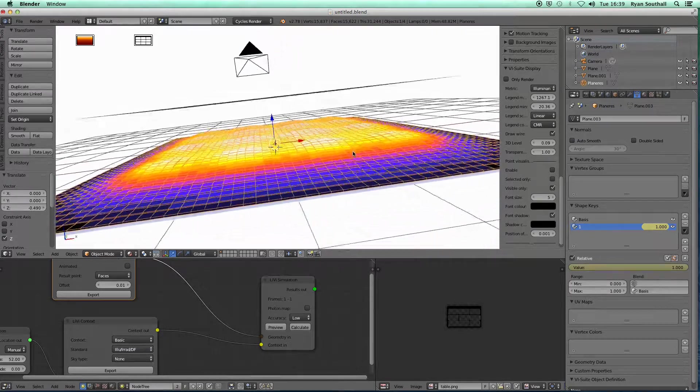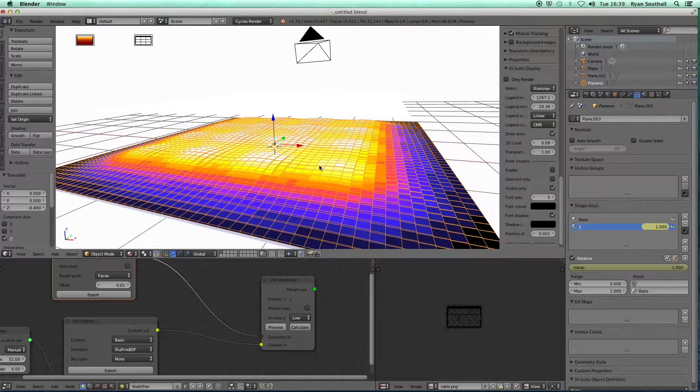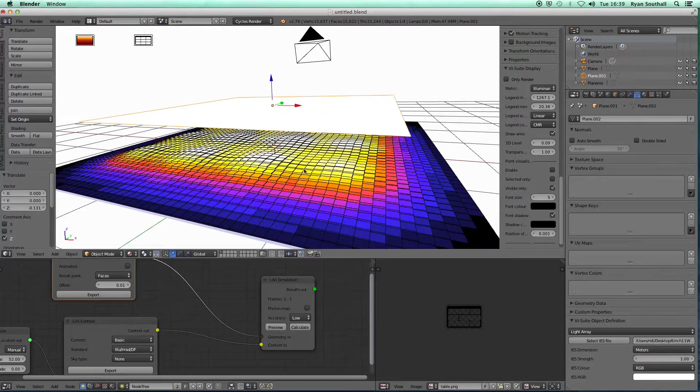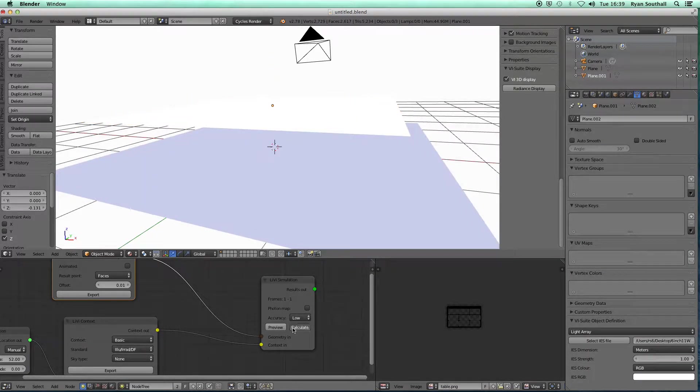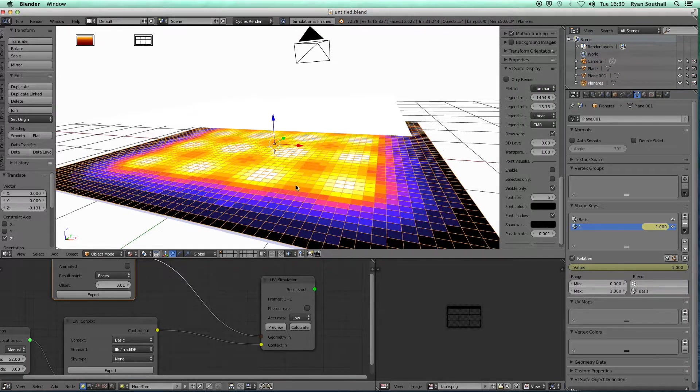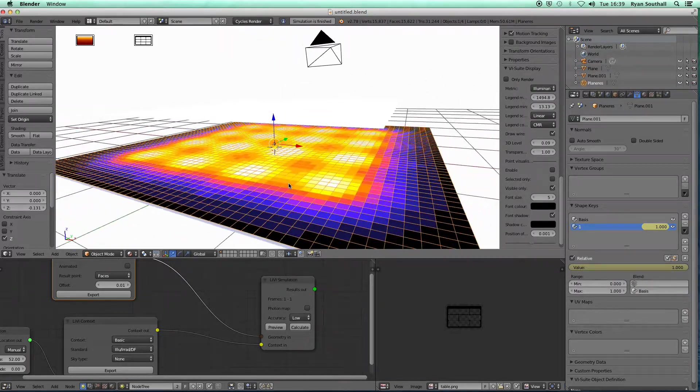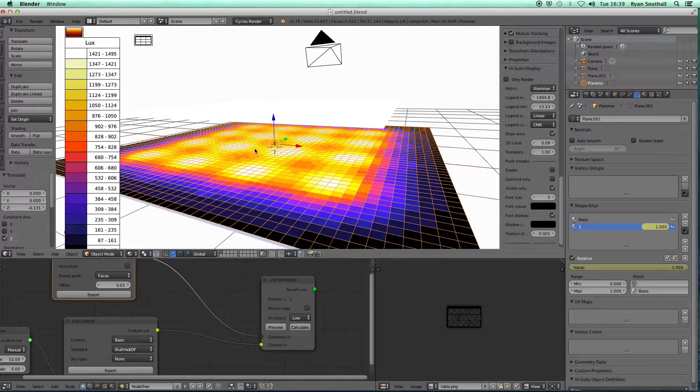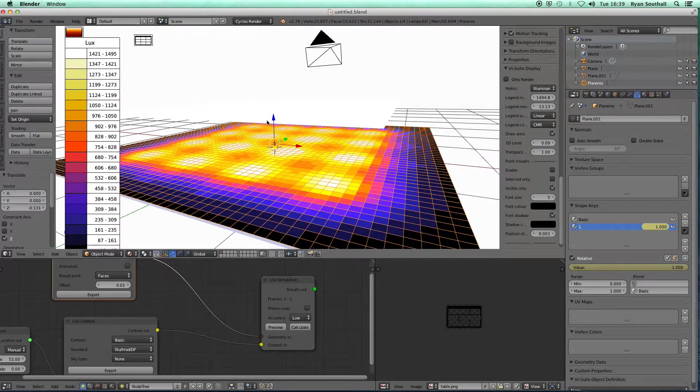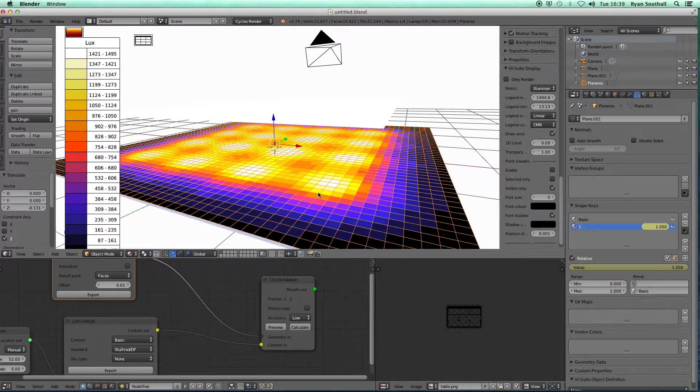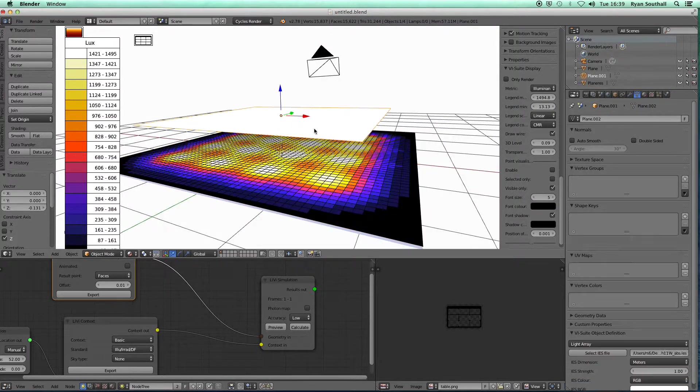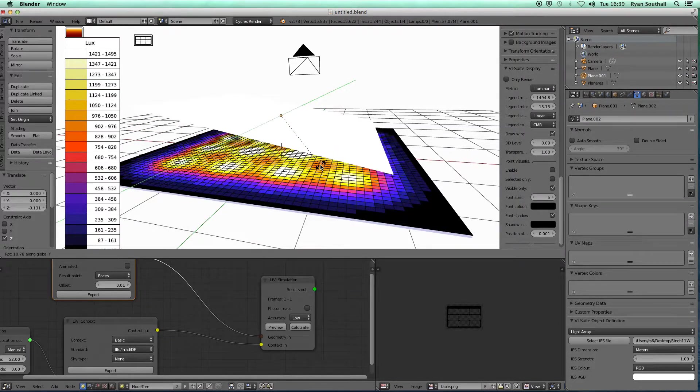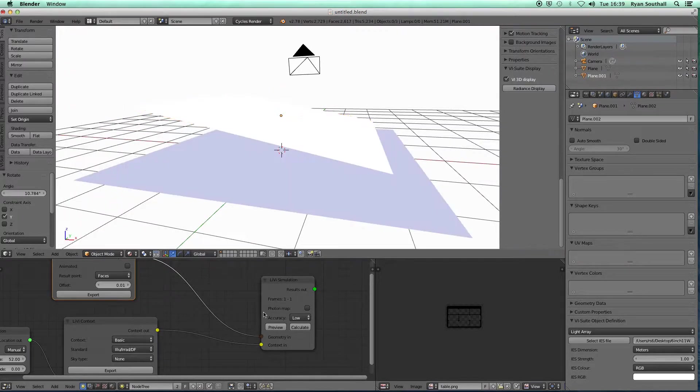A little bit more. If I brought it down further, export, calculate.